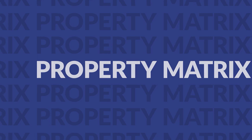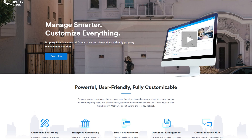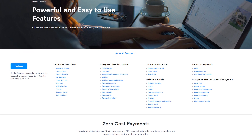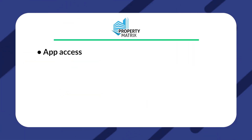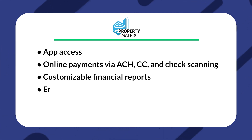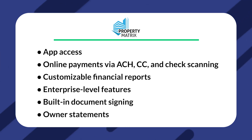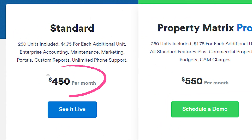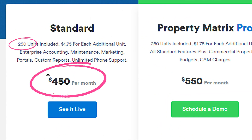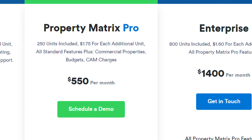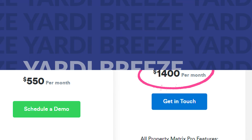Next up is Property Matrix. A strong overall option, Property Matrix is a fully customizable solution that boasts particularly robust real estate features and an intuitive interface. Some of their features include app access, online payments via ACH, credit card and check scanning, customizable financial reports, enterprise-level features, built-in document signing, and owner statements. As far as pricing, it's definitely on the enterprise end of things, with its most basic standard pricing plan starting at $400 per month for up to 250 units. Additional units are $1.50 per unit. Their most premium enterprise plans run at $1,200 per month for up to 800 units.